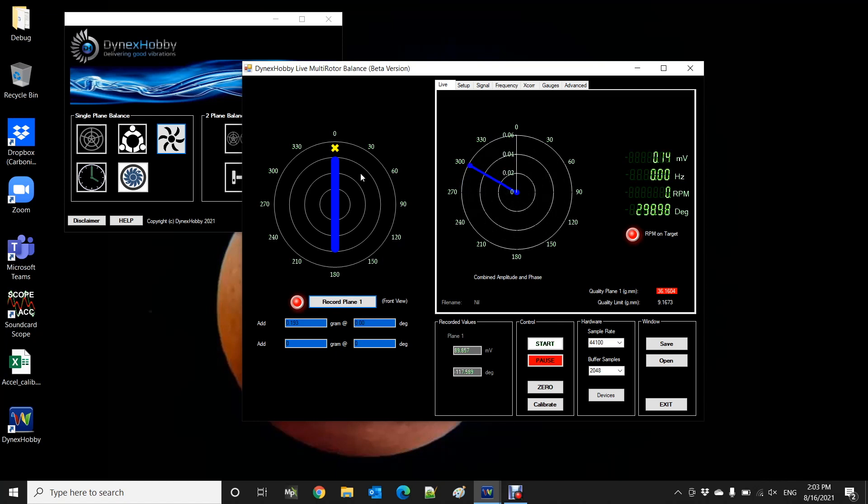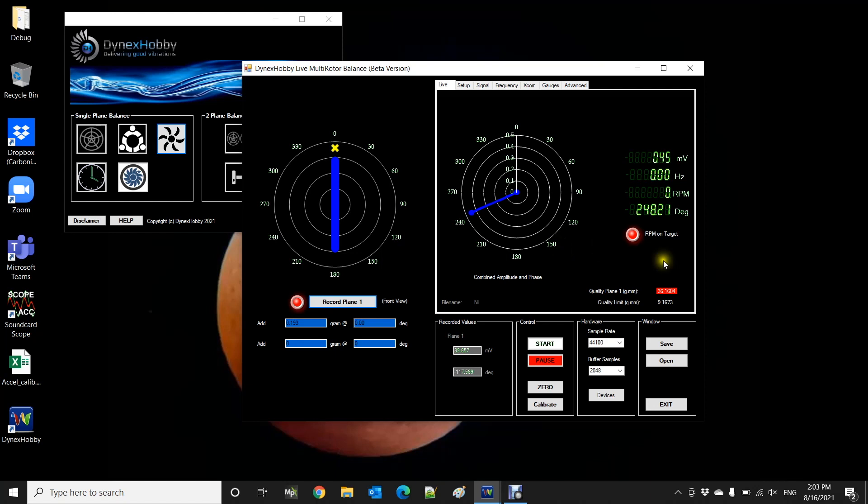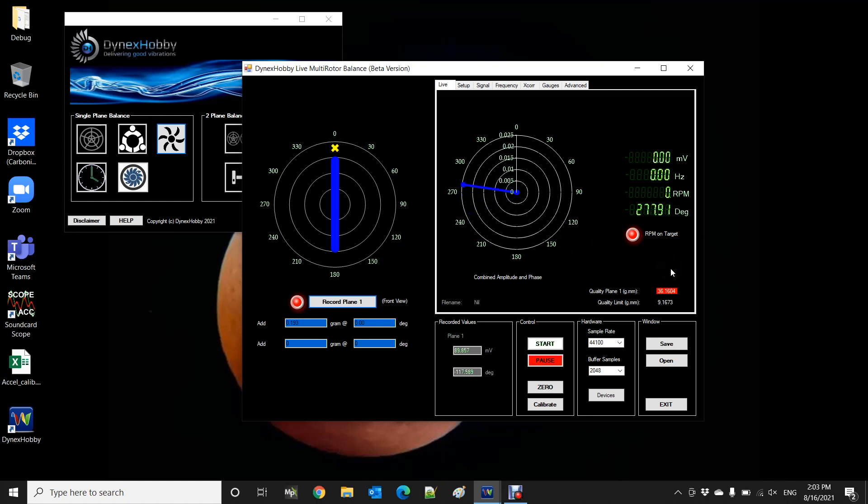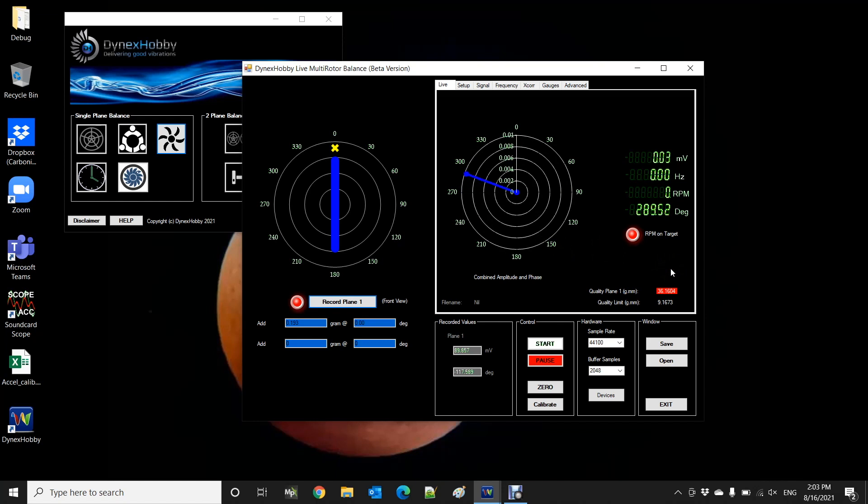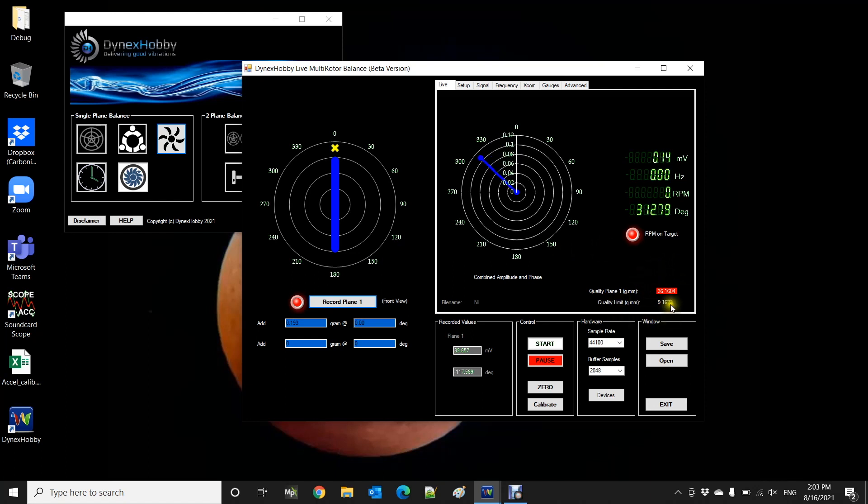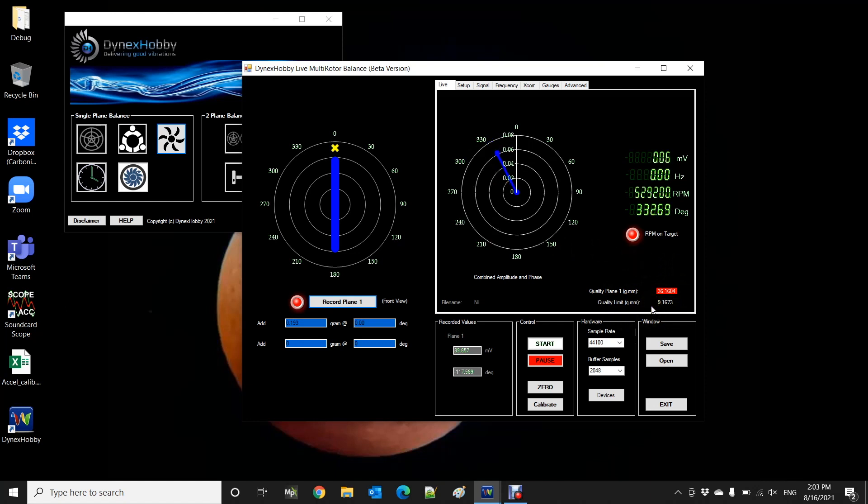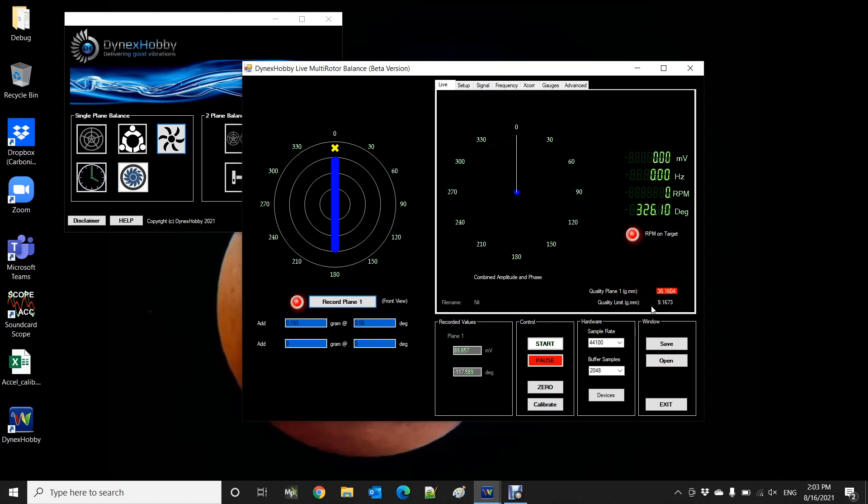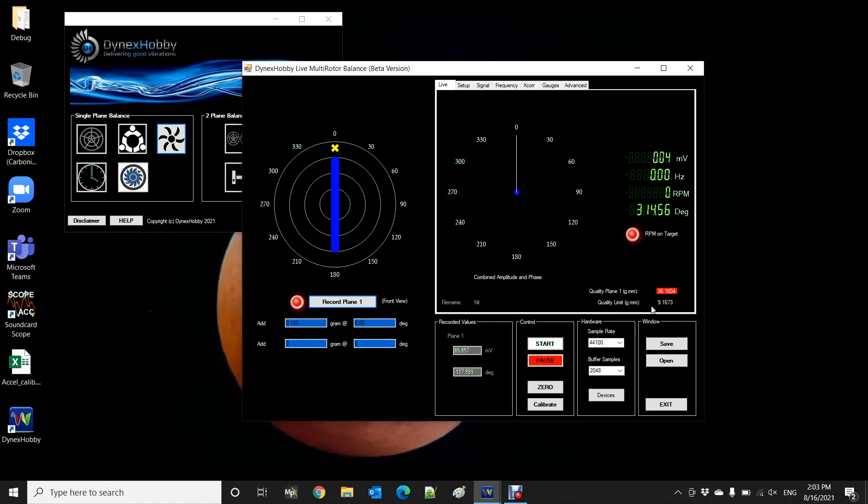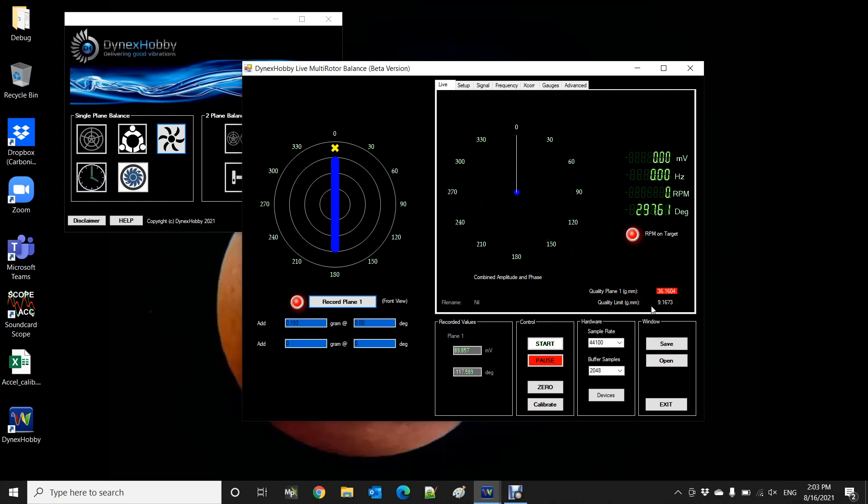So the next step now is to run the motor at the test speed and measure the vibration to make sure that we're actually okay. Now one thing to note that the unbalance of the propeller is around about 36 gmm and that's before the correction weight is added. Now the quality limit on our setup is about 9 gmm. So you might want to look at our previous videos on YouTube that talk about what the imbalance in terms of gmm actually means. So let's run the motor again with the correction weight applied to the zero degree position and let's see where it is.